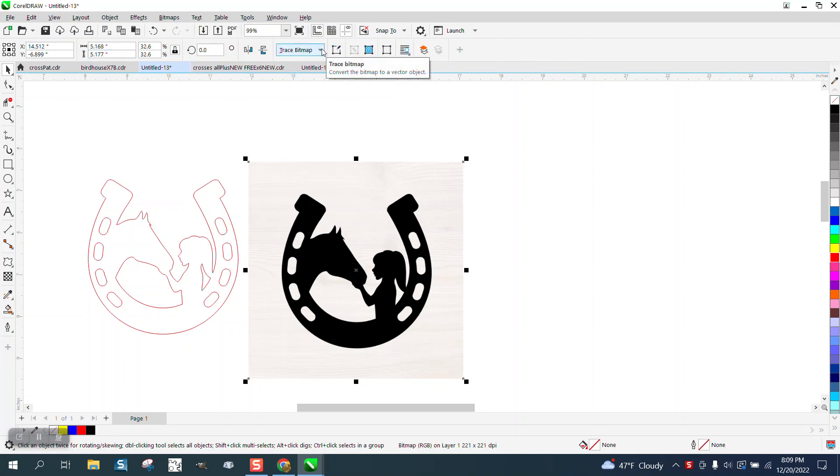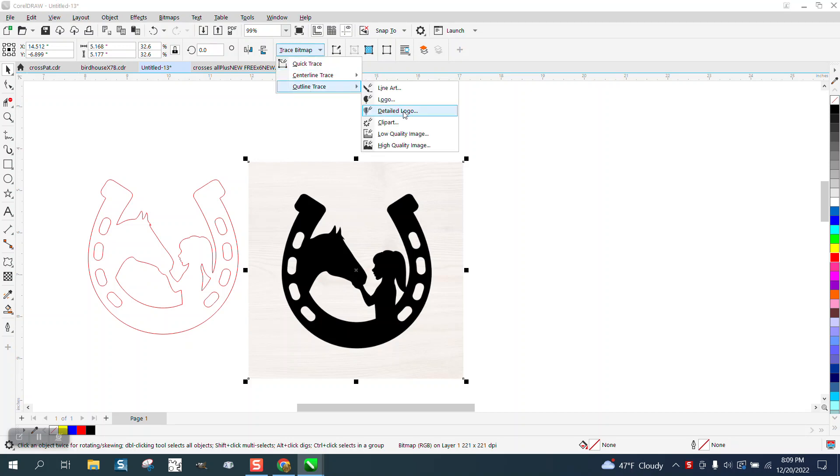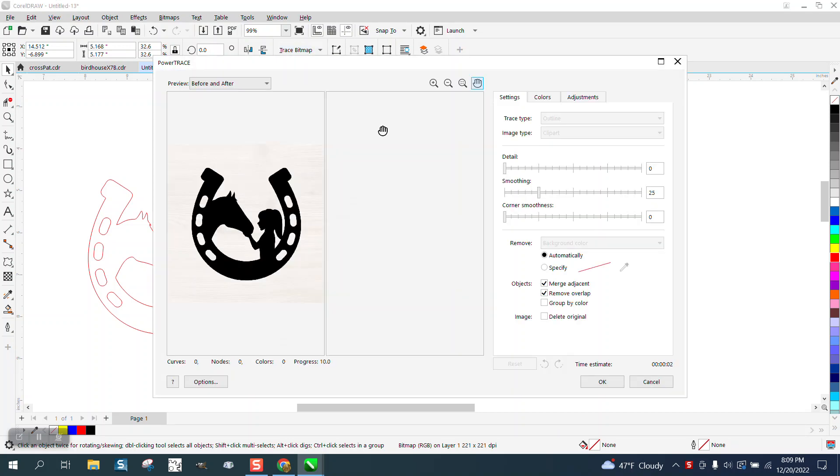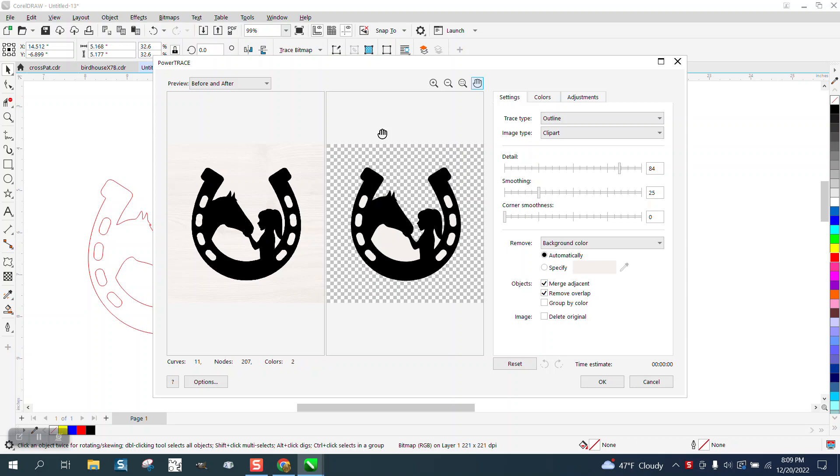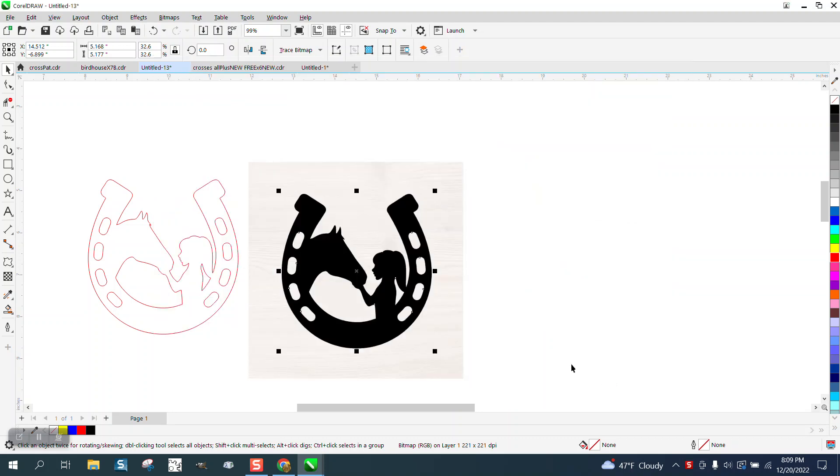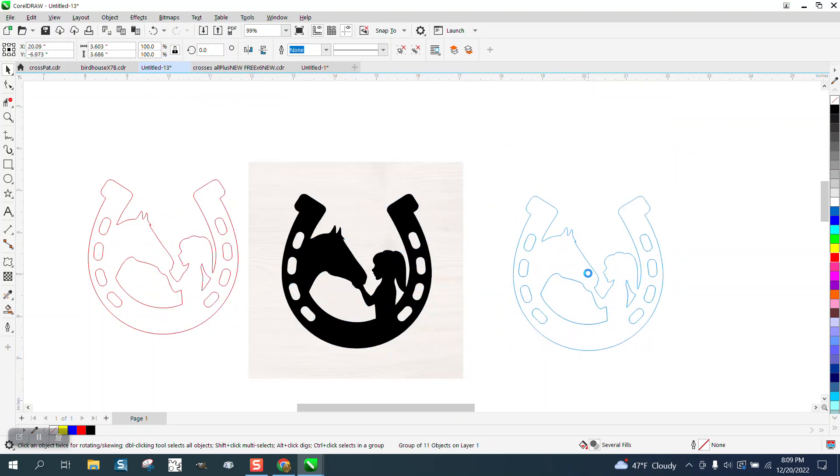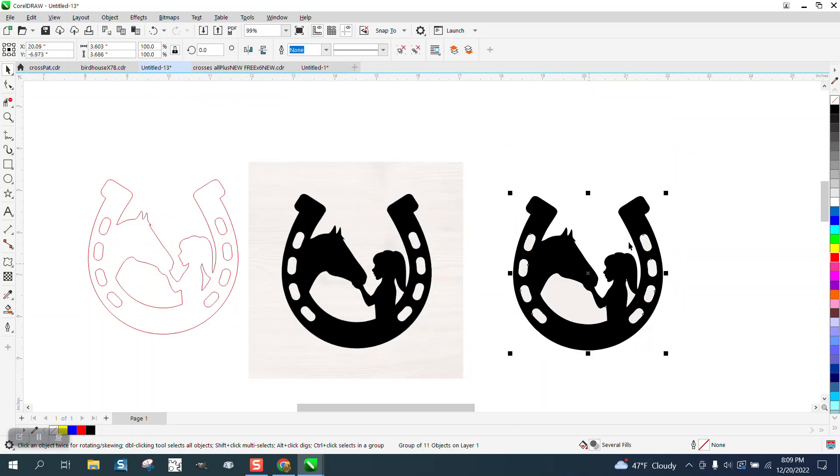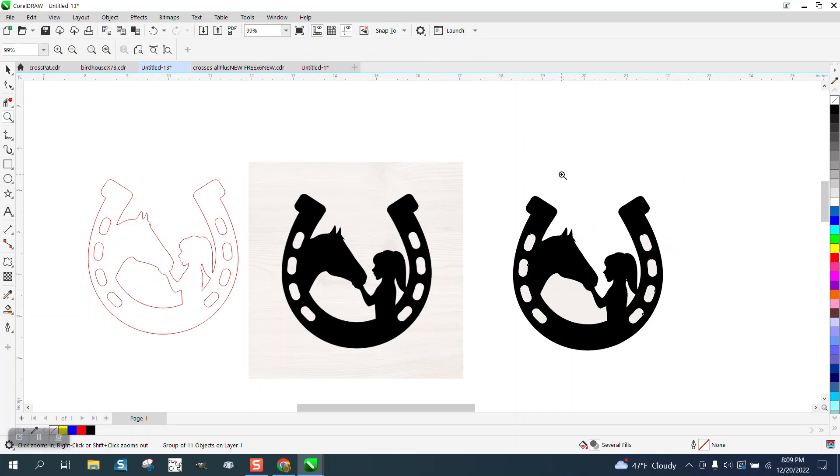Just go to Trace Bitmap, Outline Trace, Clip Art. Takes just a second and it does it remarkably well. Say okay, move the new one out of the way, and you can see that it's still got a background of that wood grain looking stuff.